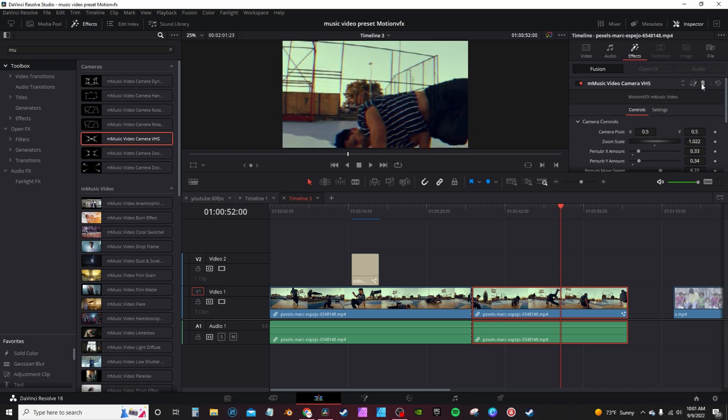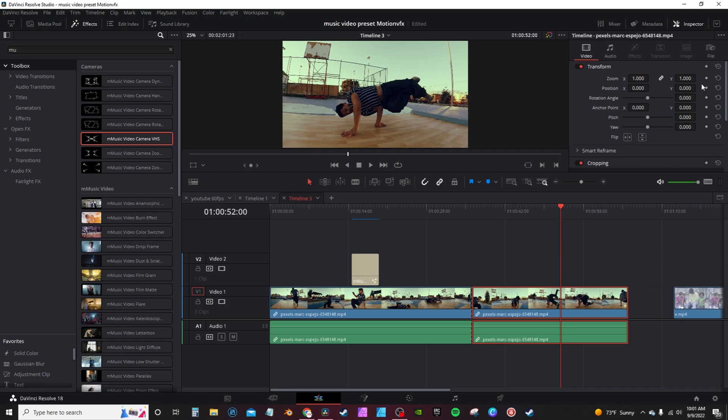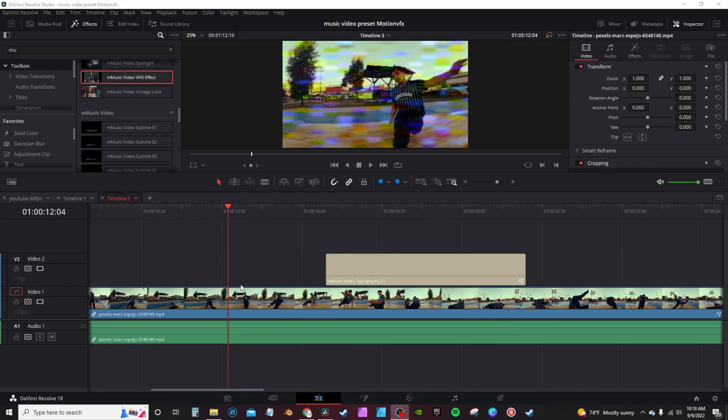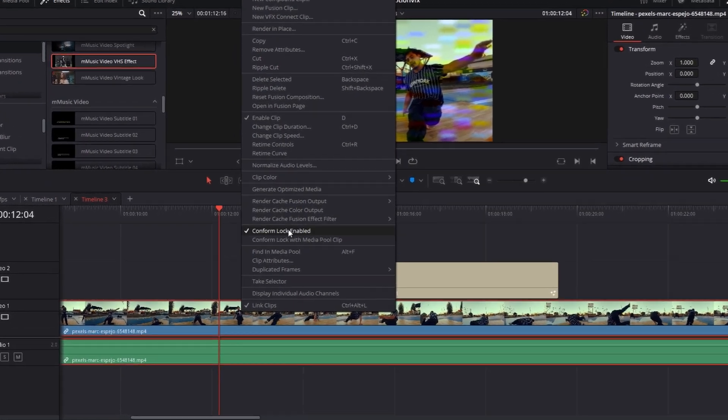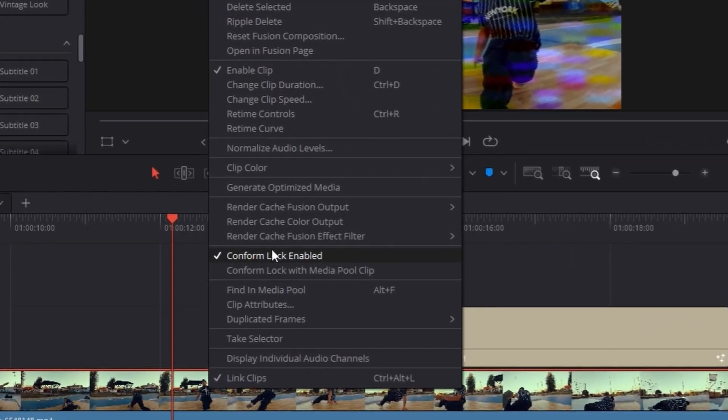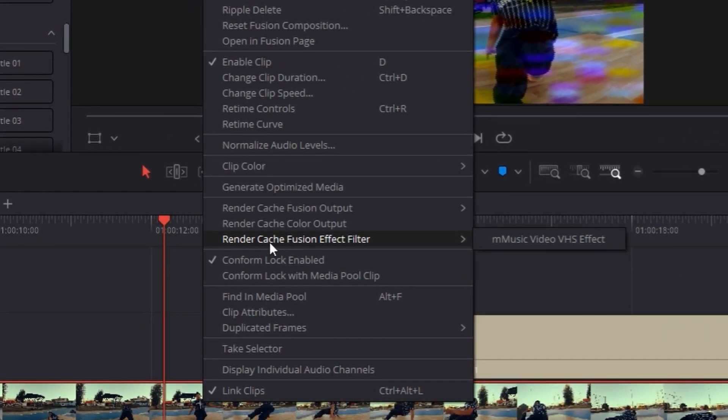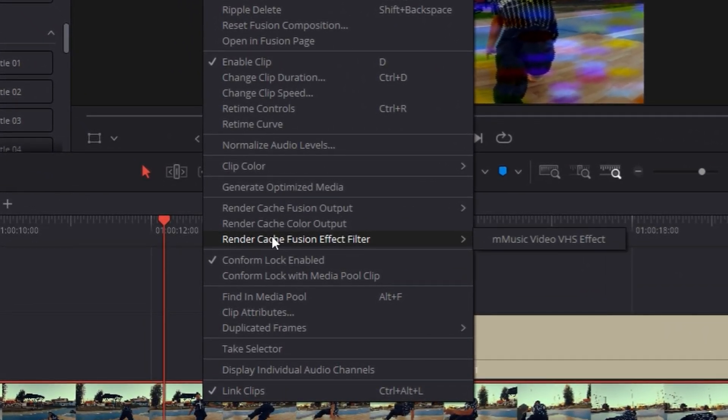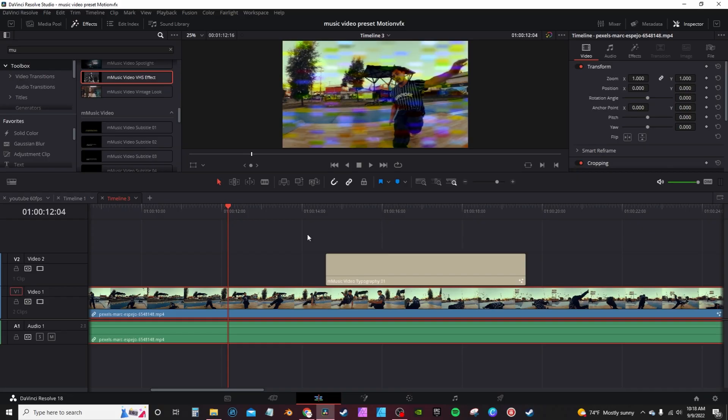Of course to remove an effect, you just go up to the top here and hit the little trash can and it removes the effect. If you find yourself coming to a problem getting the video effects to render, you want to right-click, go into the menu, and where it says render or cache fusion effects, click on the name of the effect. That will cause the effect to start caching and render out.